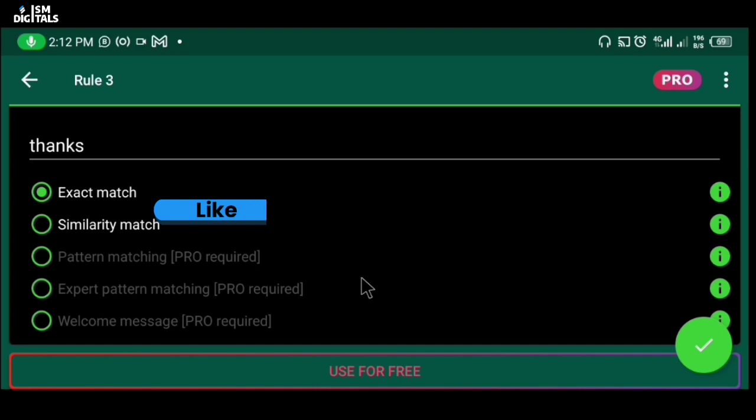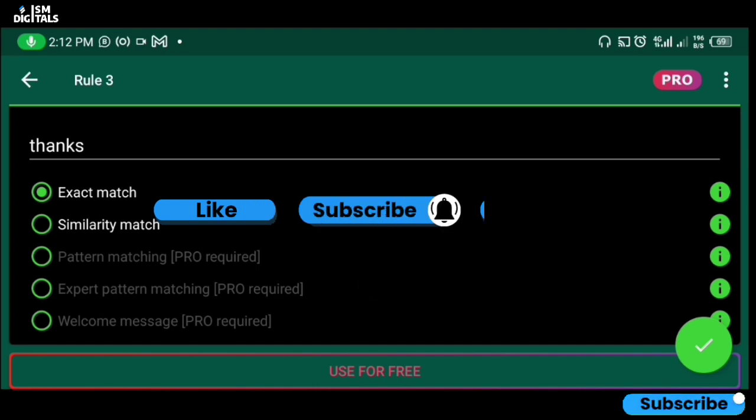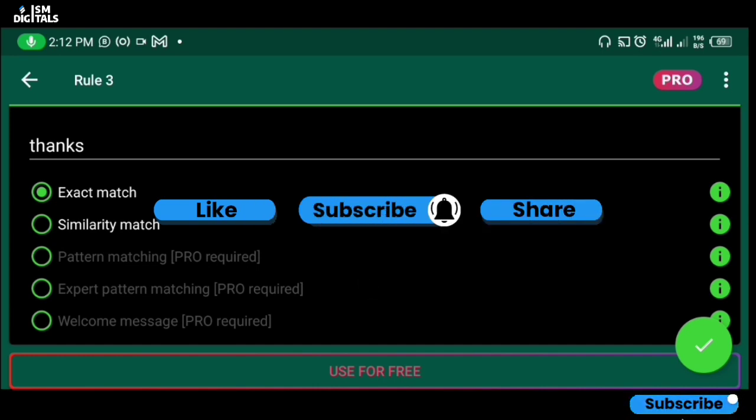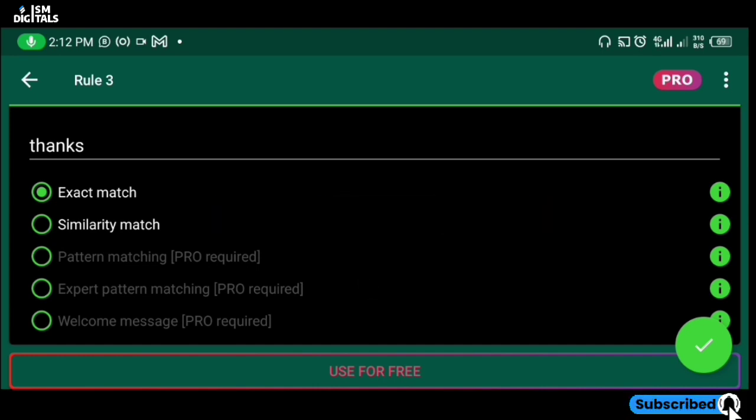Thank you for watching. I remain your humble Isaac. Please like, share, and subscribe to this channel. See you in another video, bye for now.